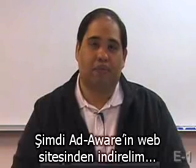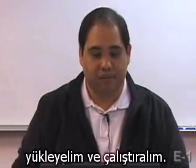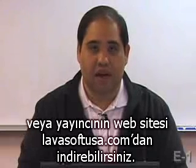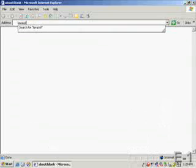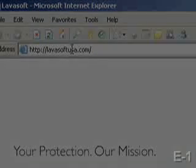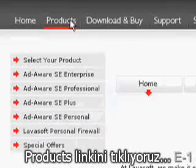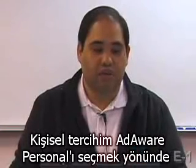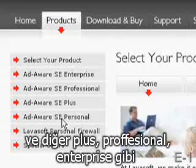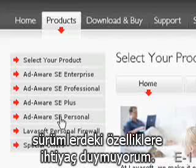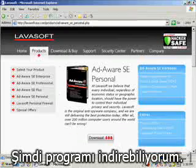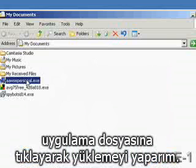So let's go ahead and grab AdAware from its website, install it, and give it a run. You can find AdAware by either going to download.com or to the publisher's website, lavasoftusa.com. Click on the products link and select any one of the versions of AdAware. I do use AdAware Personal because it is the free version and I don't need all the bells, whistles, and other features available in AdAware Plus, Professional, or Enterprise. So I'm going to click on the AdAware Personal link and download it. Once I've downloaded it, I can just double-click on the executable to install it.